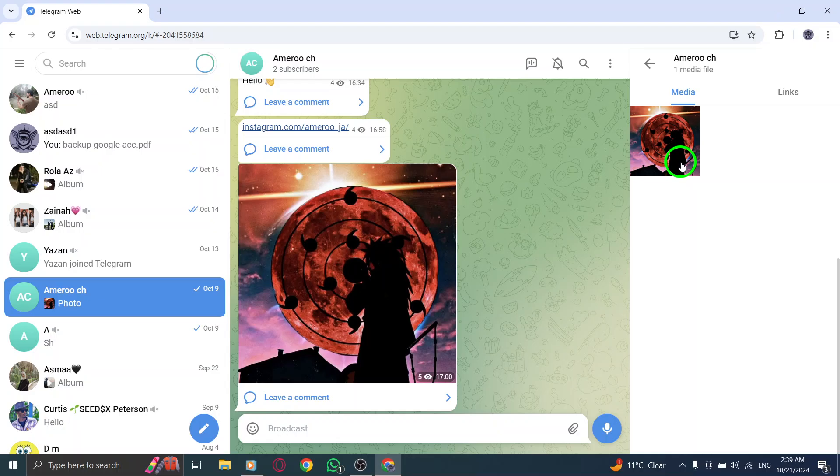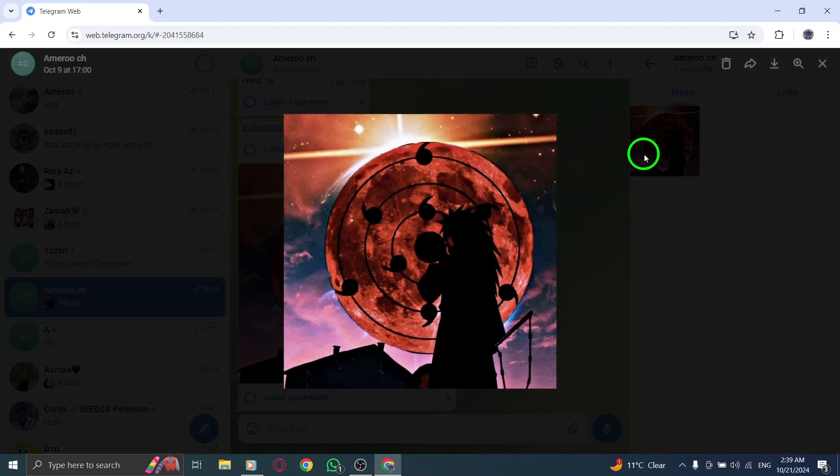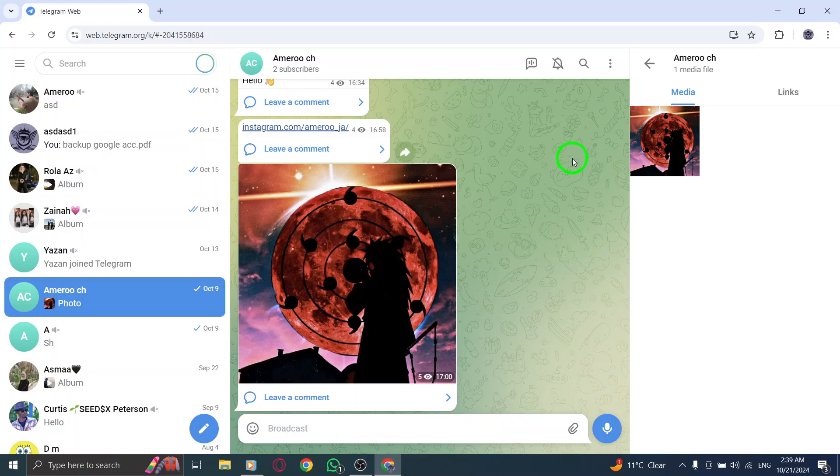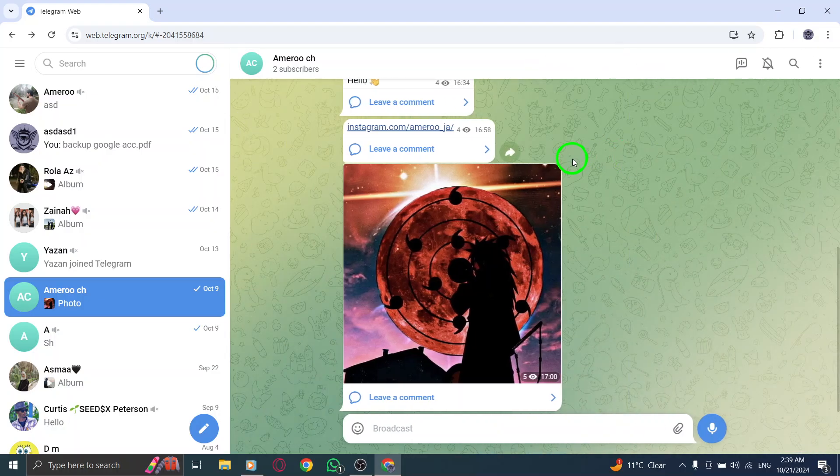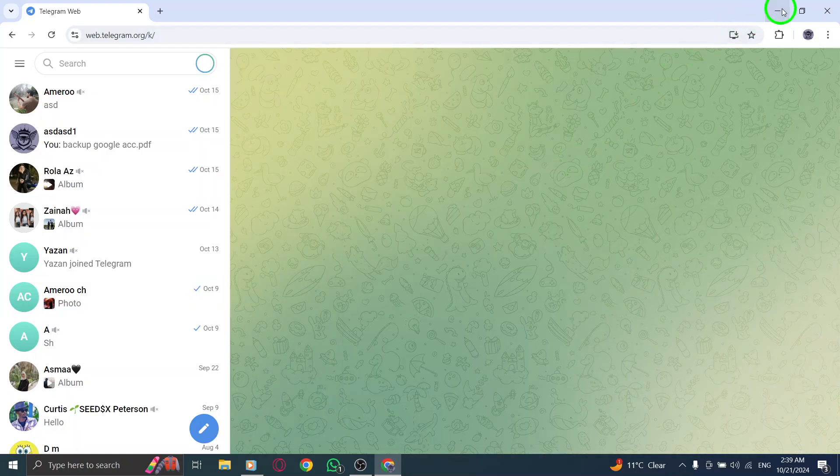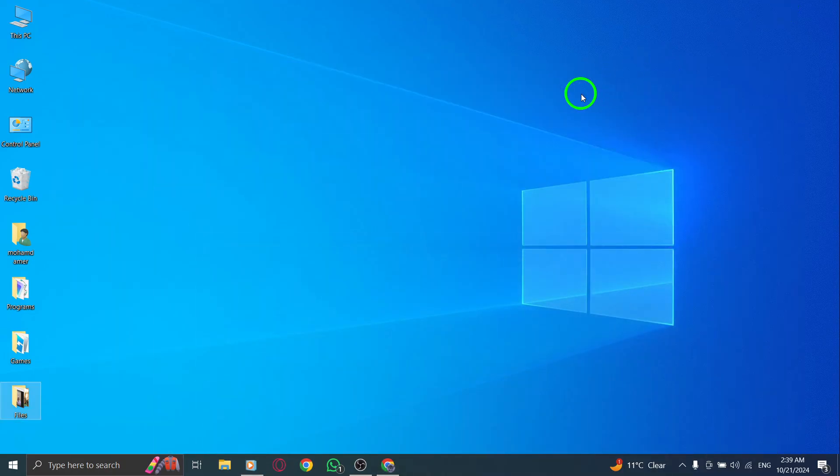When you find a photo you'd like to view, simply click on it. The image will open in a larger format, allowing you to appreciate all the details. You can also download or share the photo directly from this view, making it convenient to keep your favorite images at hand. And that's all there is to it.